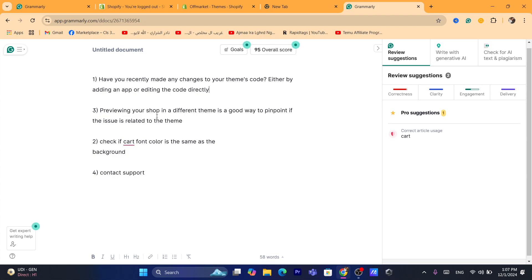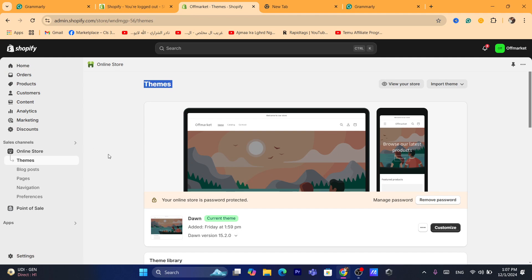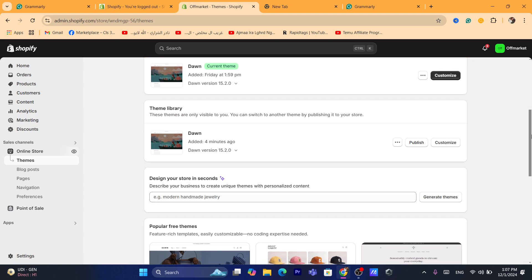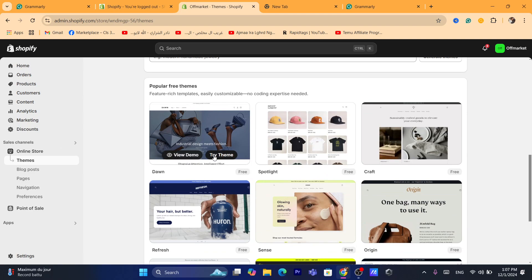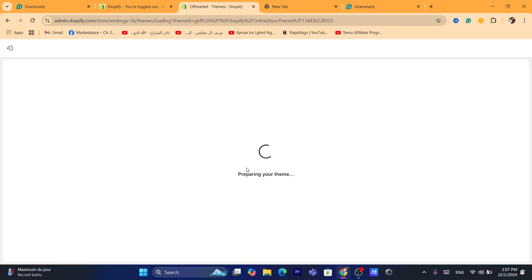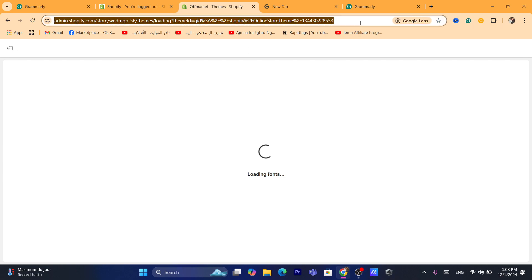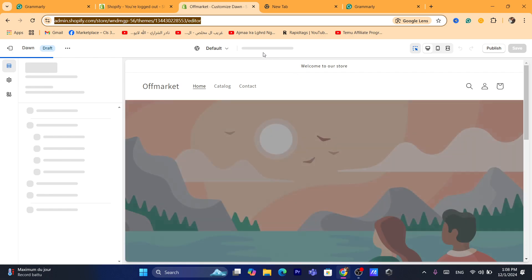Also, previewing your shop in a different theme is a good way to pinpoint if the issue is related to the theme. Click on Online Store, then Themes, and find a theme similar to yours. In my case I'm using the Dawn theme, so I search for Dawn and click Try Theme. Wait a few seconds while it prepares your theme. You don't have to publish this theme — you just want to know if the issue is related to your Shopify theme.